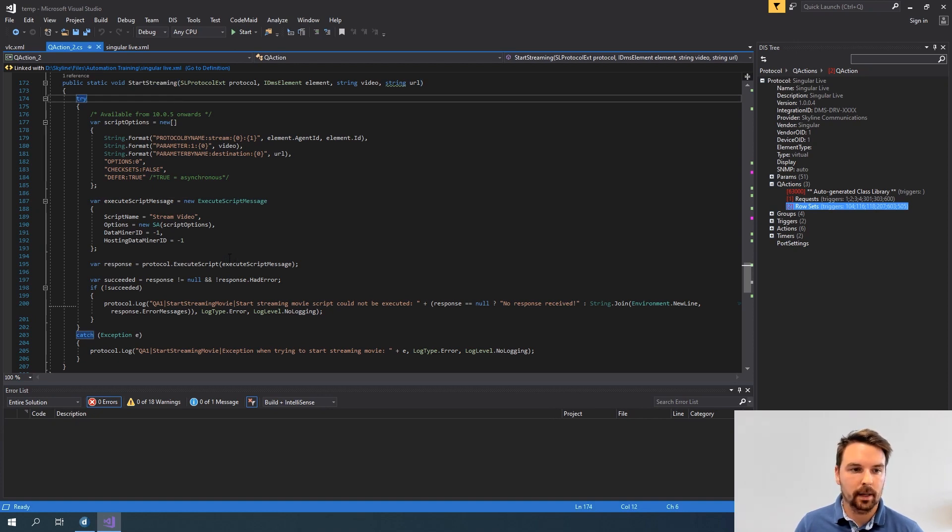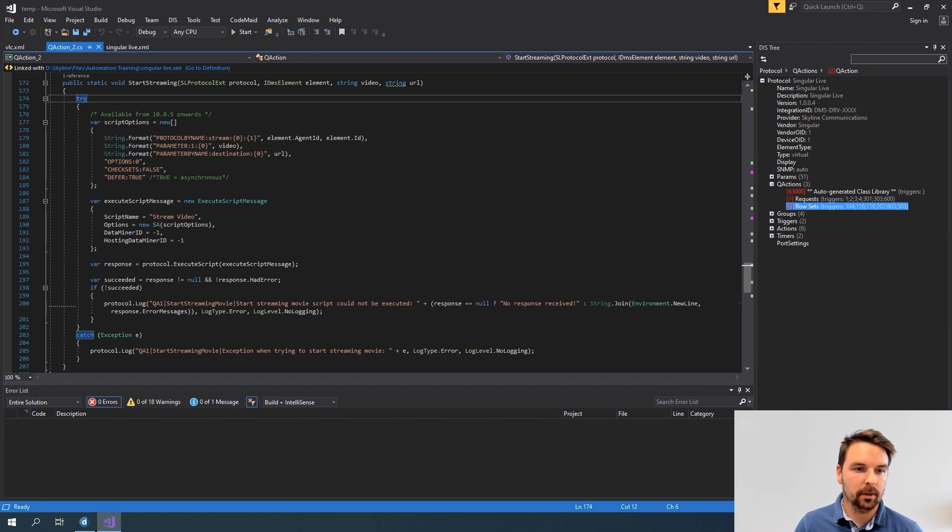Now how do I do that? I actually do that by using protocol.execute script and providing a script message.